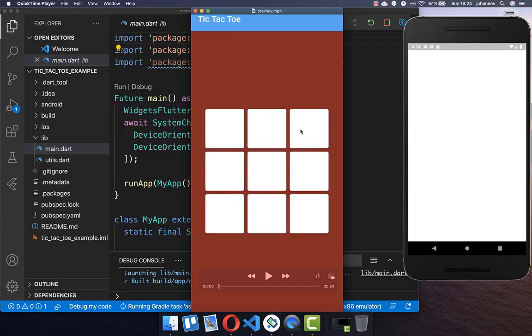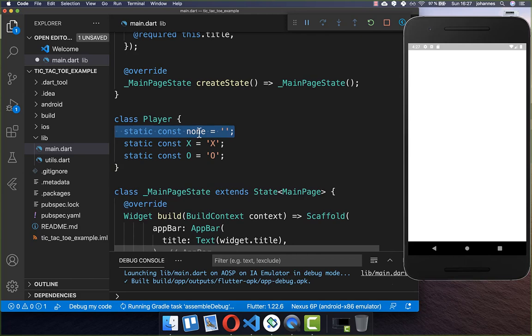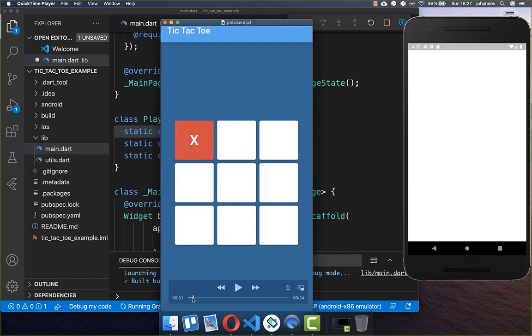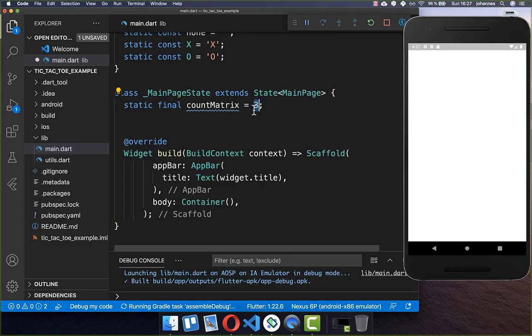Let's get started by building this empty three by three field. To create this field, I first create a class where we have all the players inside — we have two players X and O. We also have this field 'none', which represents the empty field. We want to build a game three by three, and I put a field inside which defines that.